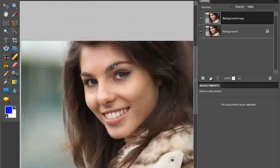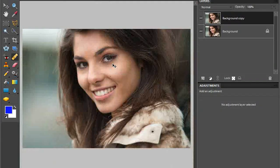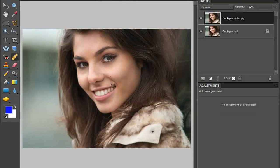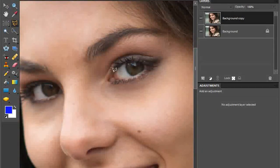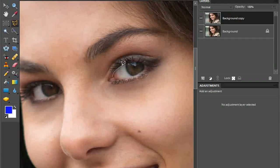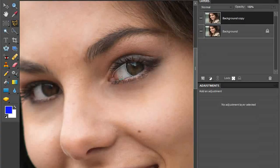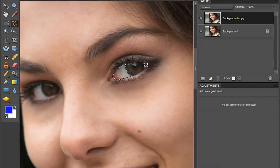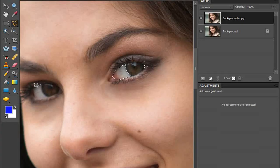Now let's look at how to whiten eyes and lighten teeth. Select the Polygonal Lasso Tool from the tool palette, zoom into the image, and use the tool to very quickly select the whites of the eyes. As you make the selection of each area, make sure you've got the Add to Selection icon active so you can select each of those areas at the same time without needing to make multiple separate adjustments.